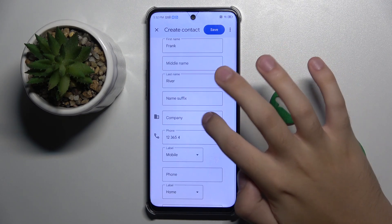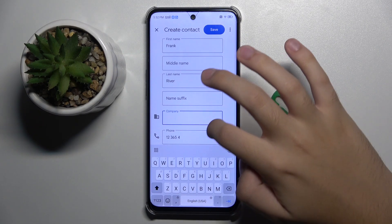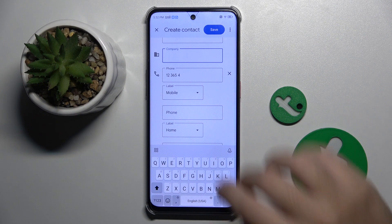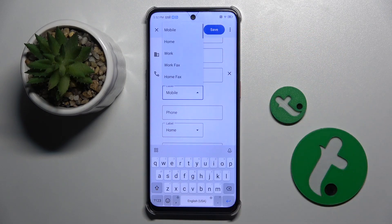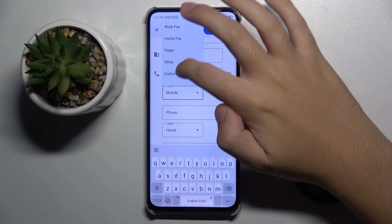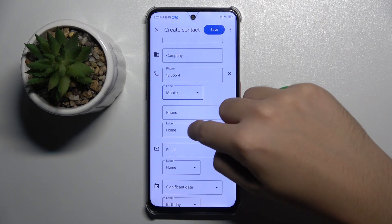Here we have a company field that we can set for our contact. And here is the phone number we entered before. We can choose if this number is mobile, home, work, work fax, home fax, pager, or other — and we can create a whole new custom label.